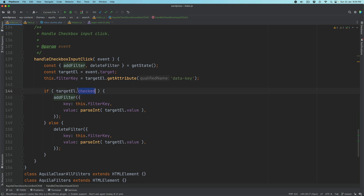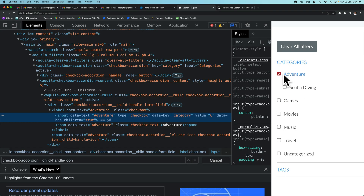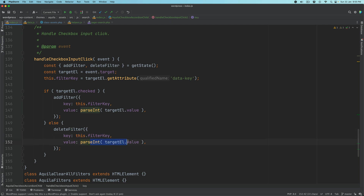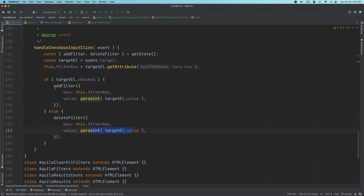In case if it was already selected and the user unchecks it, we want to remove that from the state. So the job of delete filter is basically to take the key — which is the taxonomy — and the value, which is the term ID, and just remove it from the state. Now we're going to go ahead and create the add filter and delete filter functions.